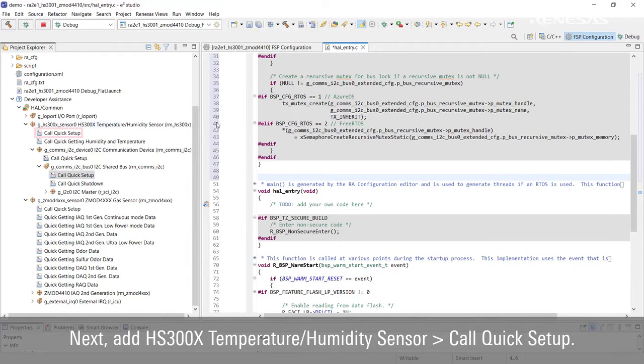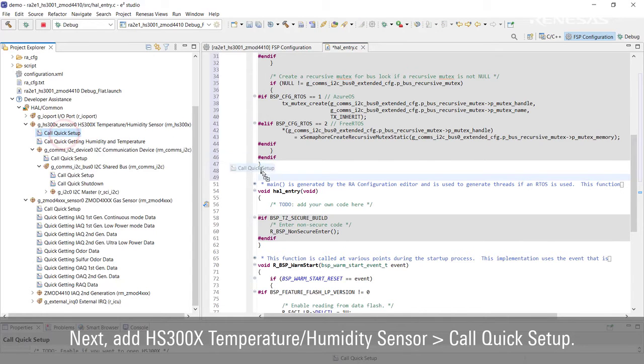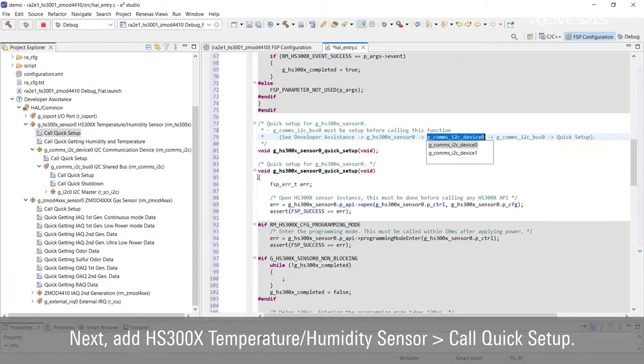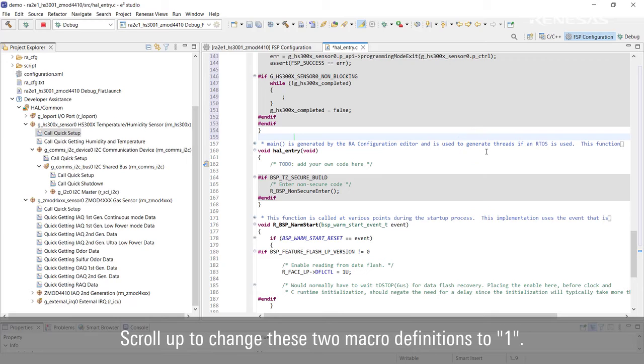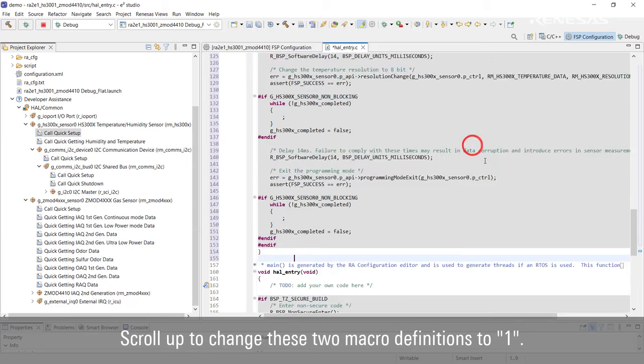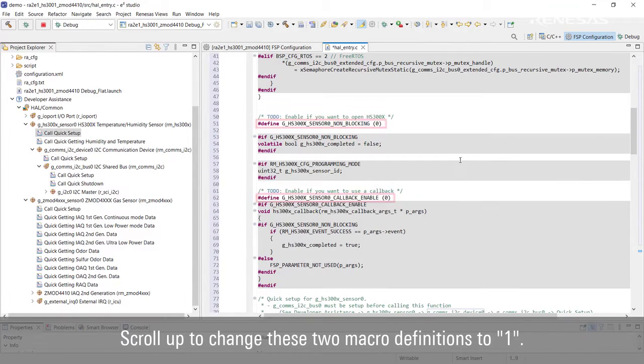Next, add HS300X Temperature/Humidity Sensor Call Quick Setup. Scroll up to change these two macro definitions to 1.